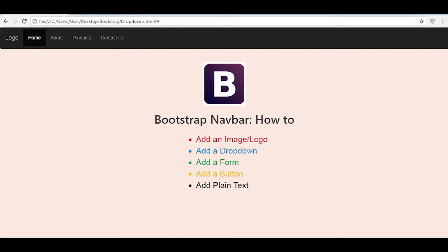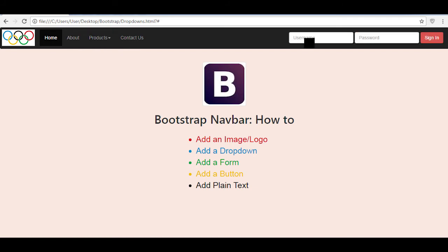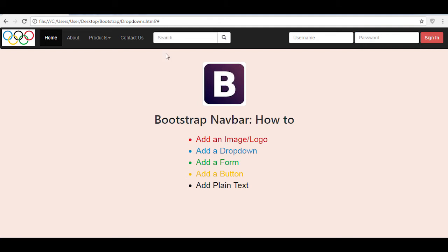Hey guys, welcome to Programmer. In my previous video I talked about how to create a default navigation bar with the basic features. In this tutorial we'll see how to up the navigation bar with additional features such as: how to add an image or a logo, how to have drop downs in your navbar, how to add forms, how to add buttons, and how to add plain text which is not a link.